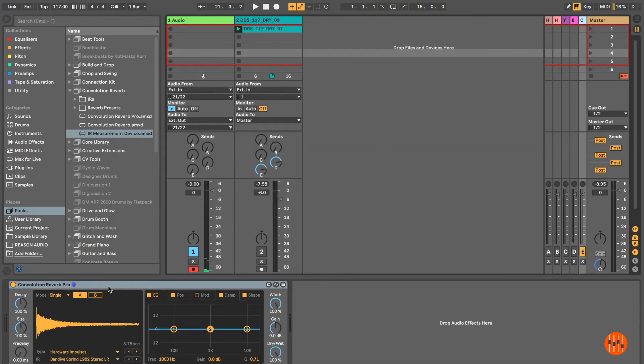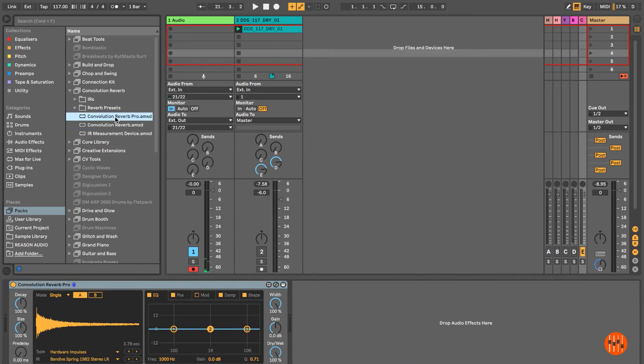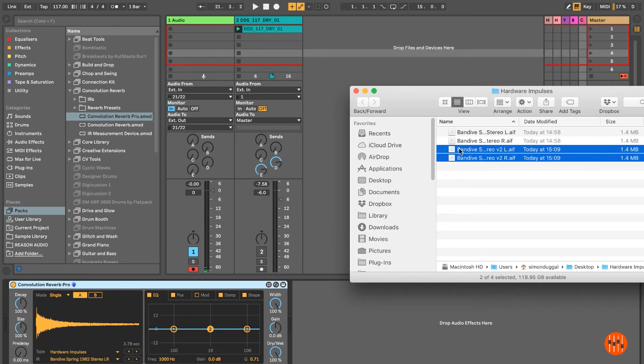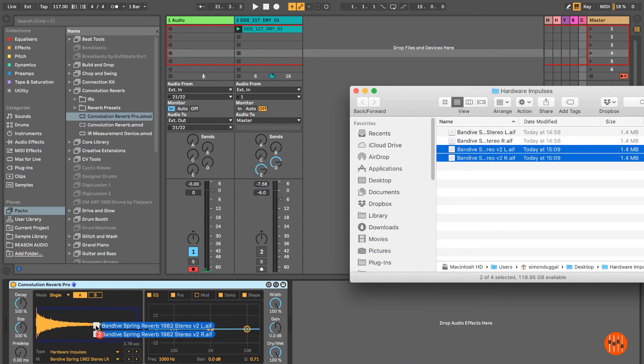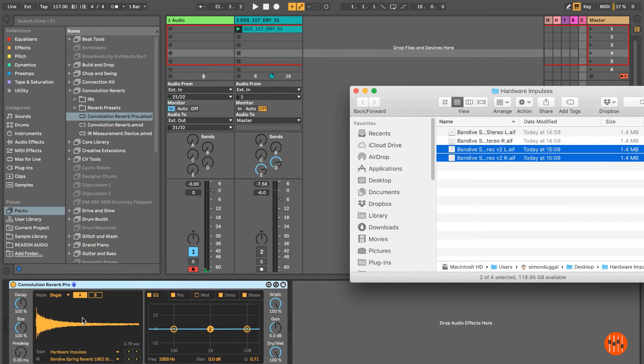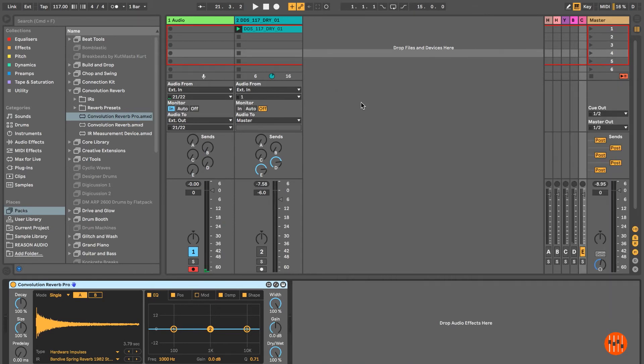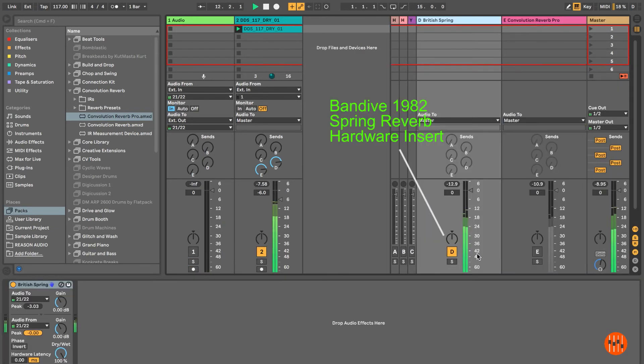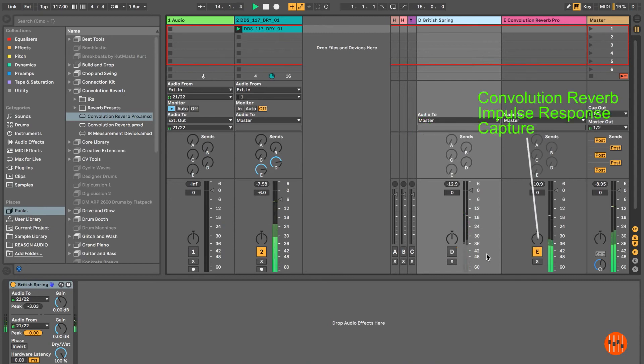Create a new return track and insert Convolution Reverb Pro on it. Now all you need to do is drag and drop the files you created onto the Convolution Reverb Pro window. And that's all there is to it. Just remember to save your Convolution Reverb Pro settings so that you can recall them for later use.